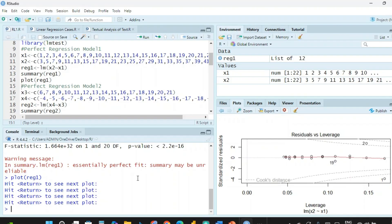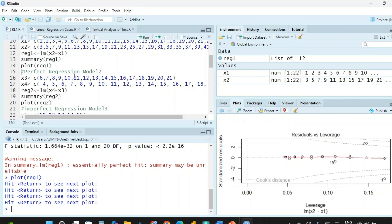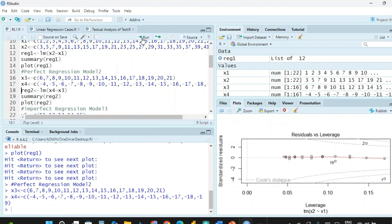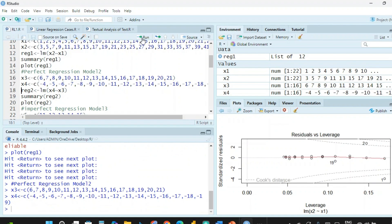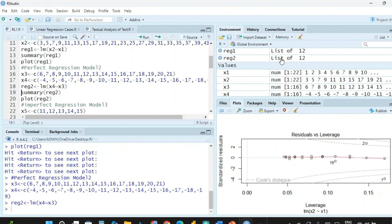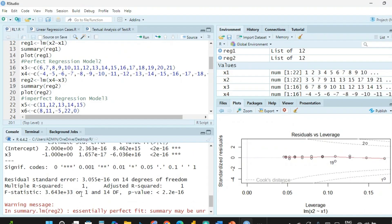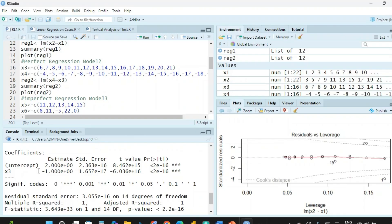Now for regression model 2, we work with vectors x3 and x4, where x4 equals minus 1 times x3 plus 2. The x3 values range from 6 to 21 and x4 values from minus 4 to minus 19. We establish the regression using lm() with x4 ~ x3. Looking at the summary, the coefficient of x3 is minus 1 and the intercept is 2, confirming x4 = (−1)x3 + 2. The multiple R-squared is exactly 1, a perfect fit.